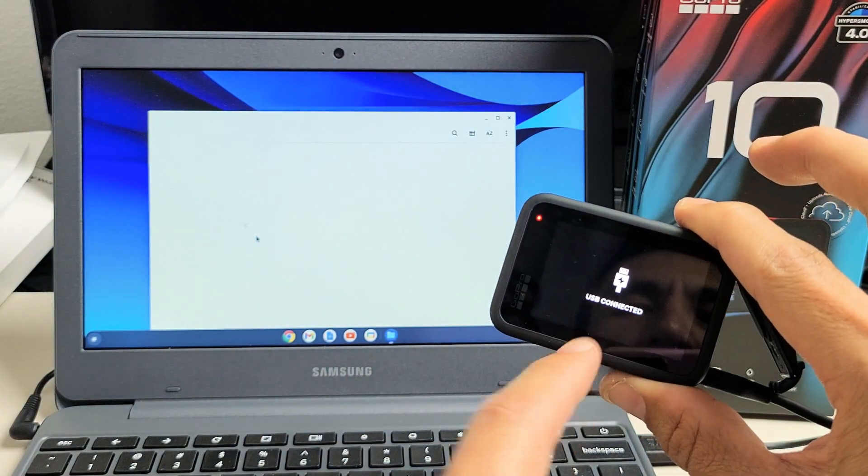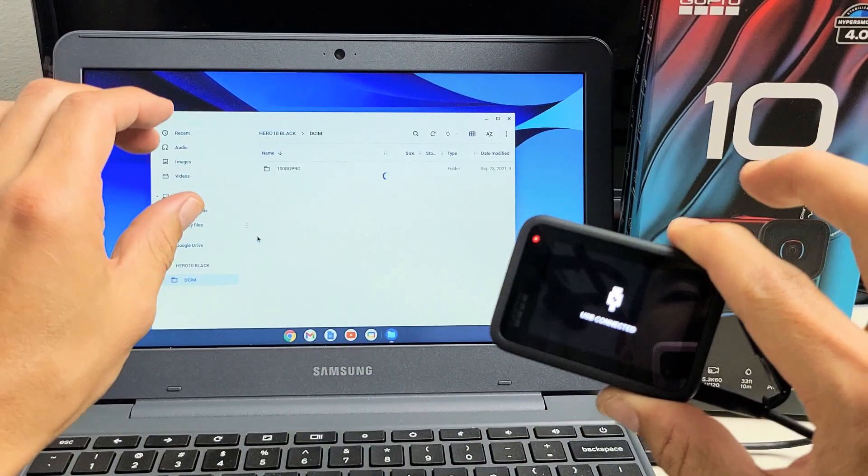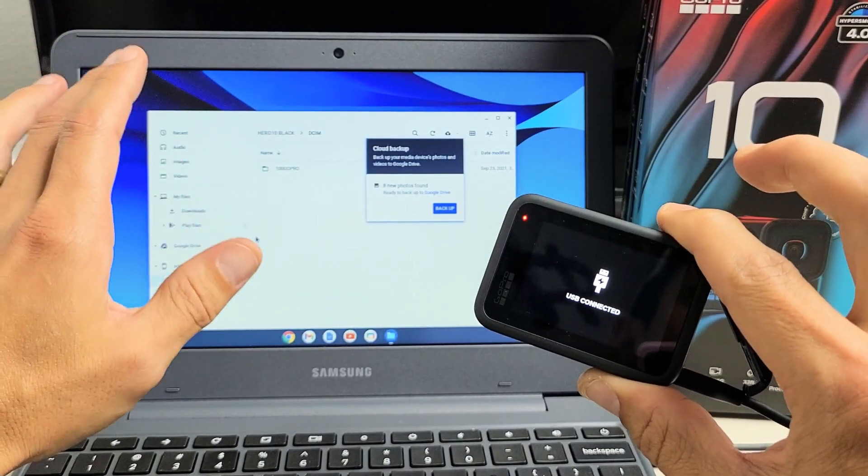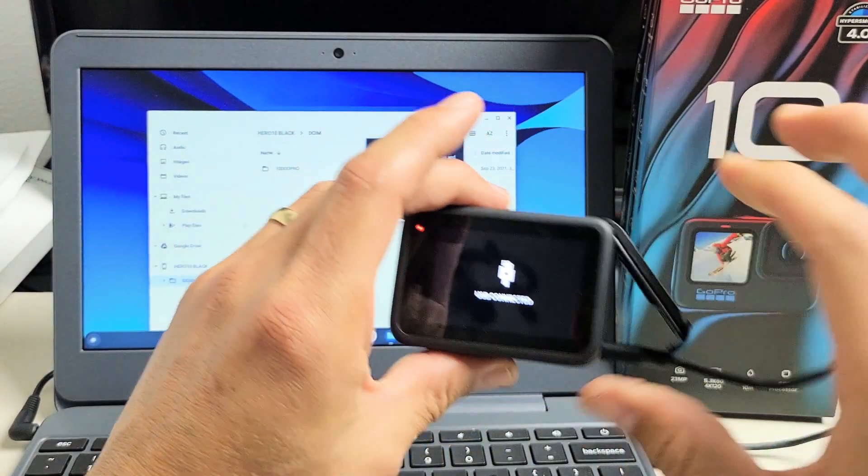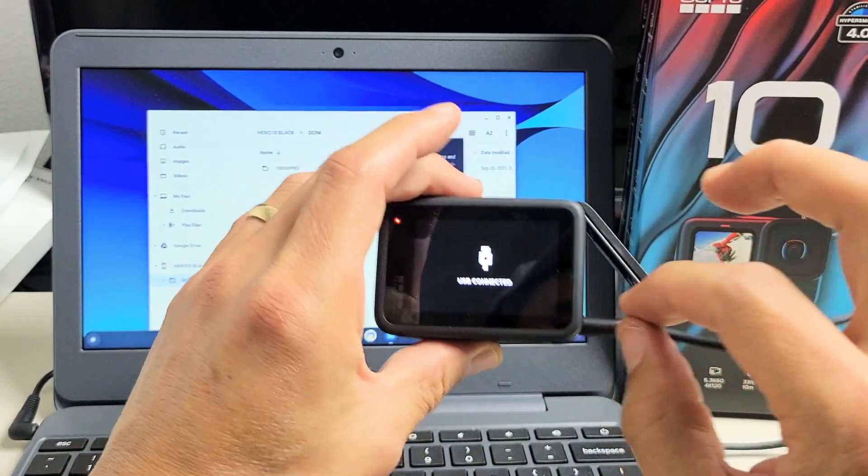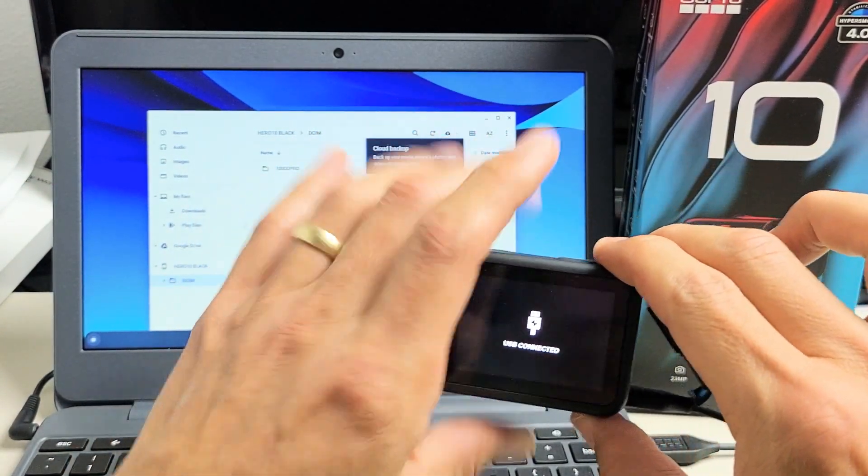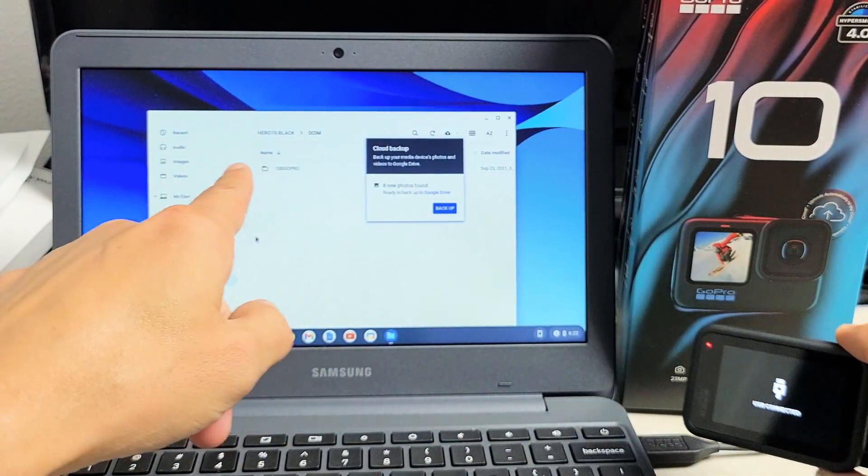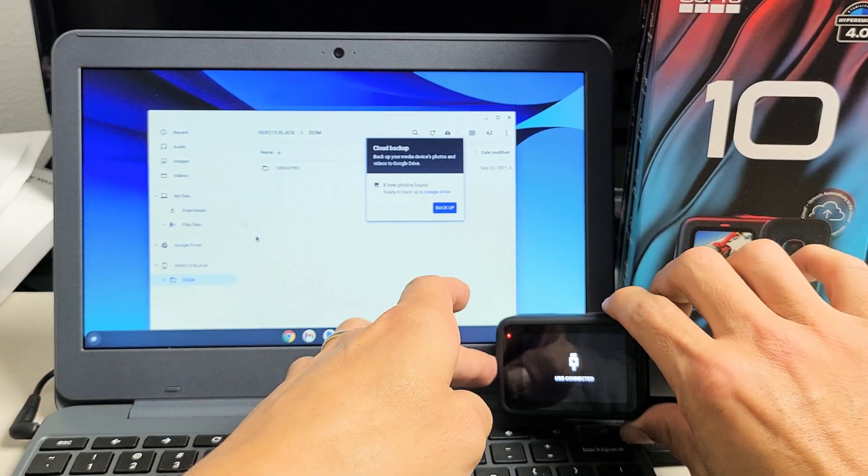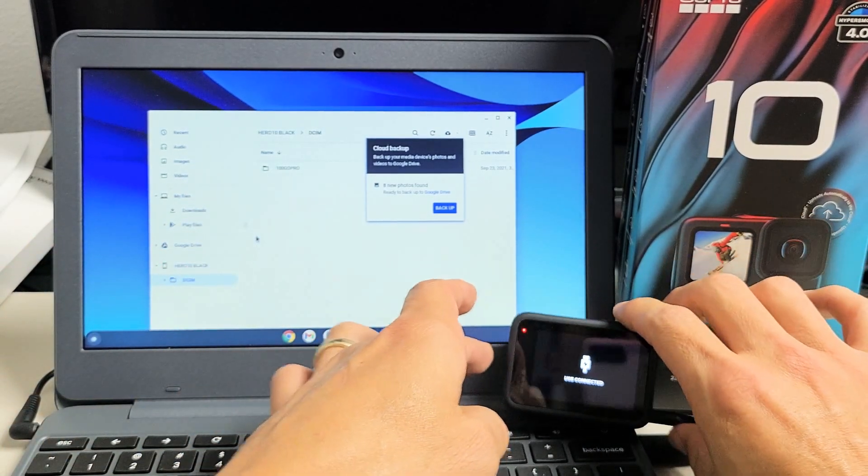It says USB connected. Now a window should pop up here. If it doesn't pop up, then go ahead and disconnect, pop it back in, and wait for this window. This is basically the files window.